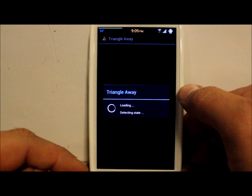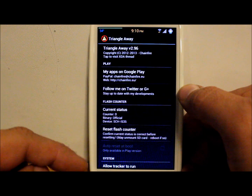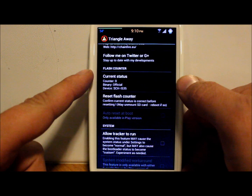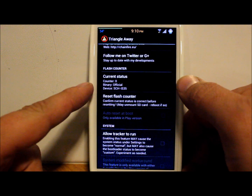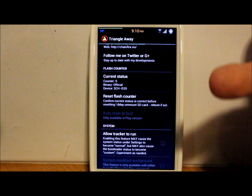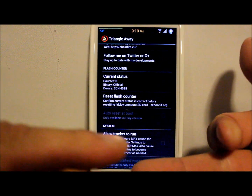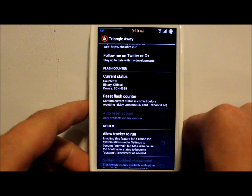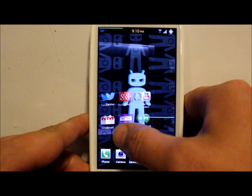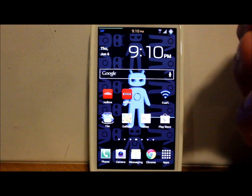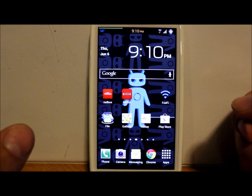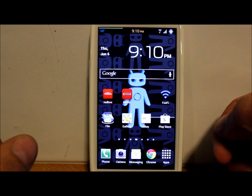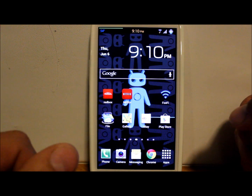We're going to open up Triangle Away and there you go. Your current status has changed to zero. Binaries show as official — even though they're not, you have actually tripped the flash counter and are on custom, but it tells the device that you haven't. So now you've fixed that using Triangle Away and it says you're running official stock again. Pretty cool, real simple app to use.